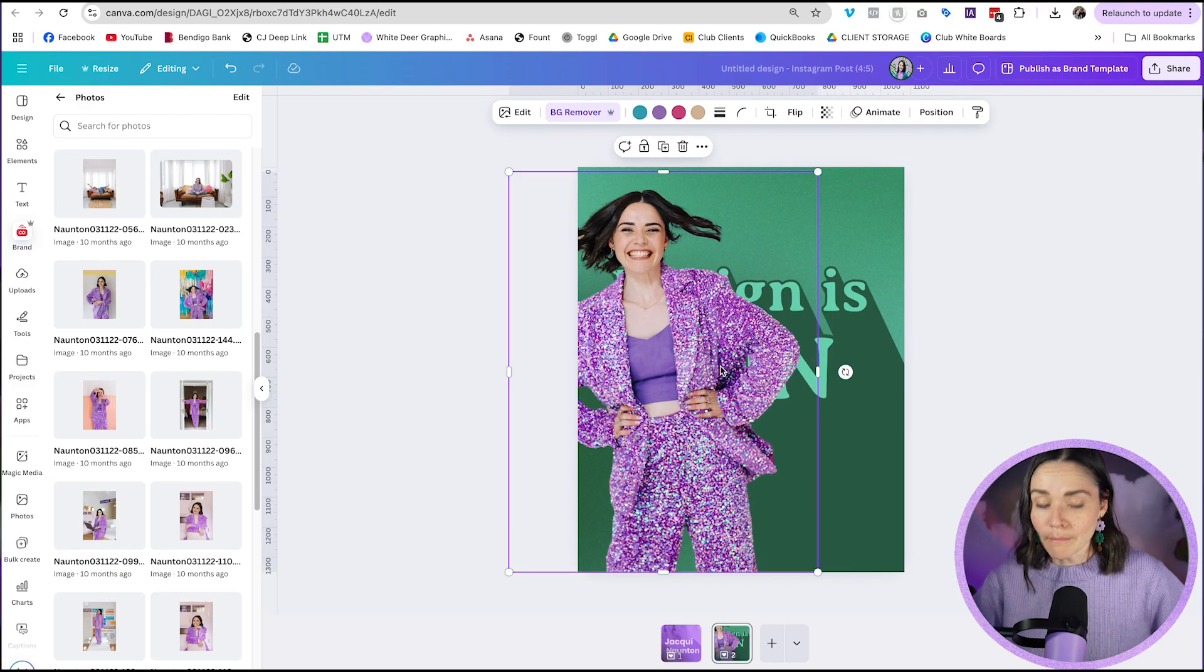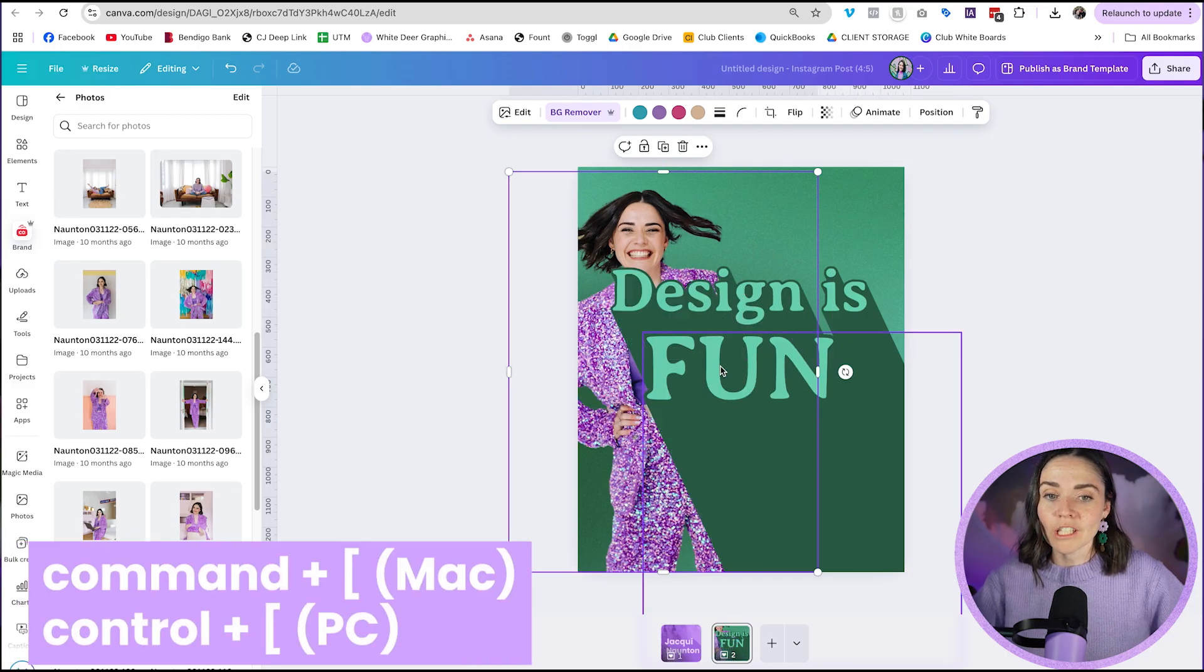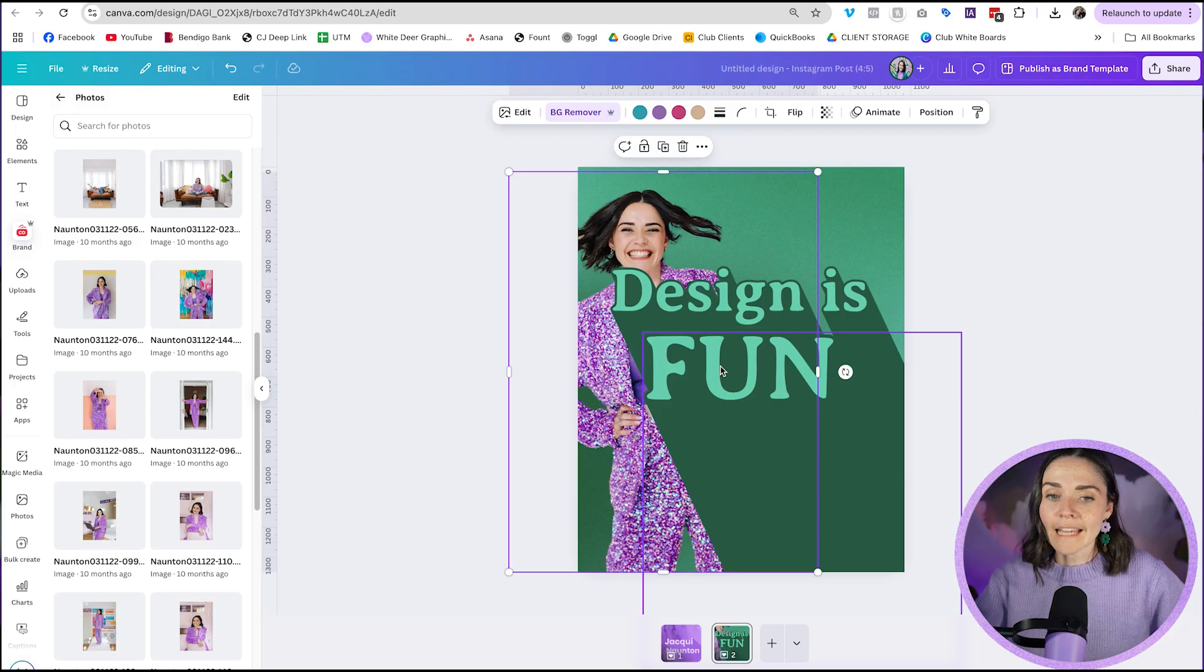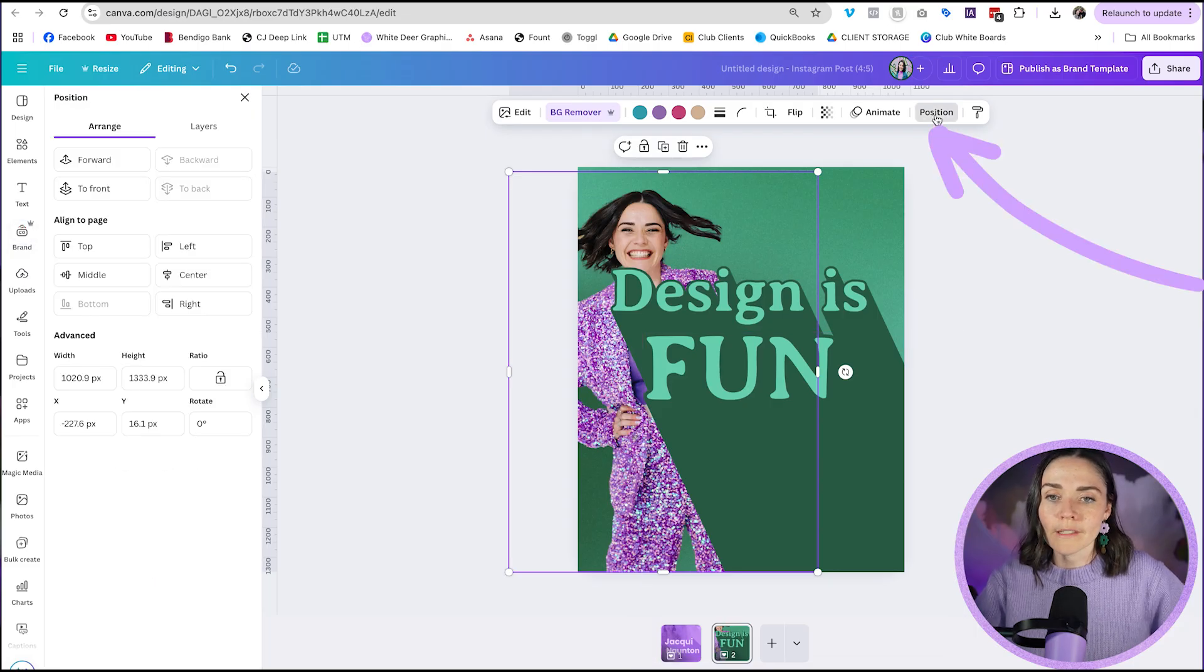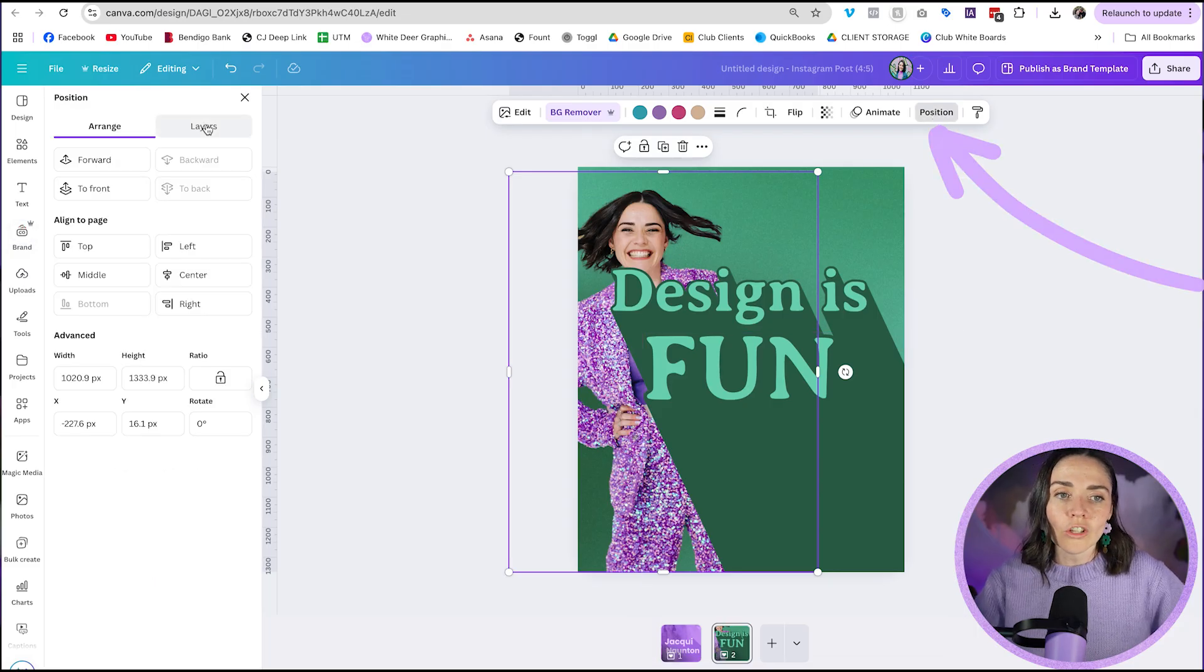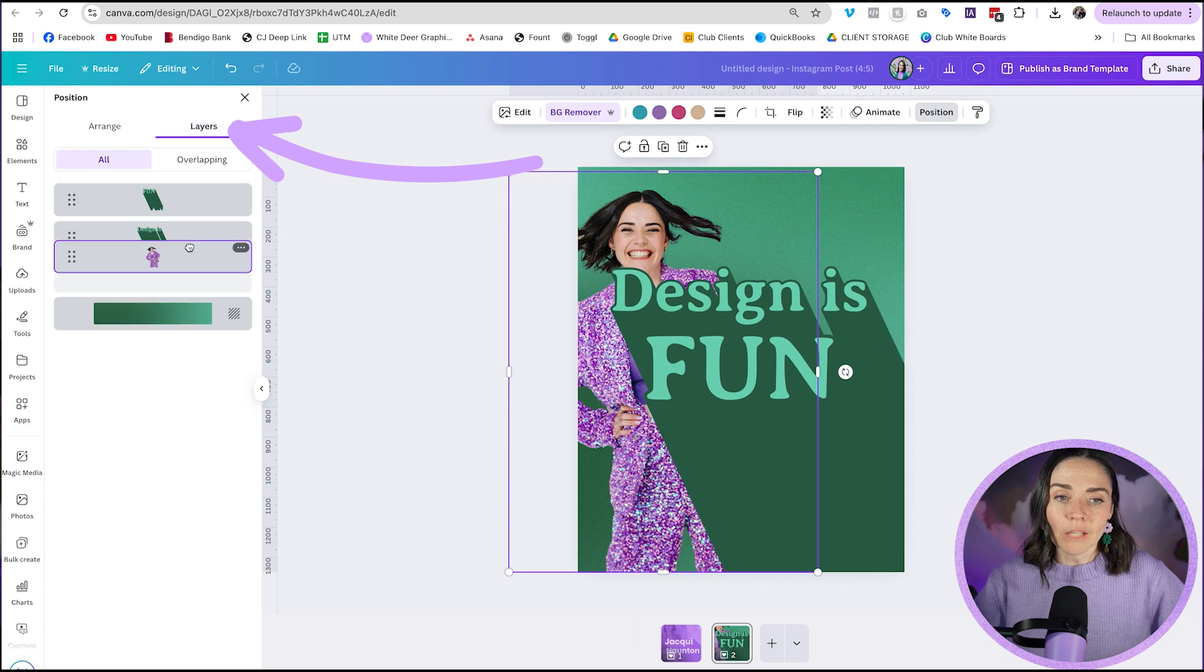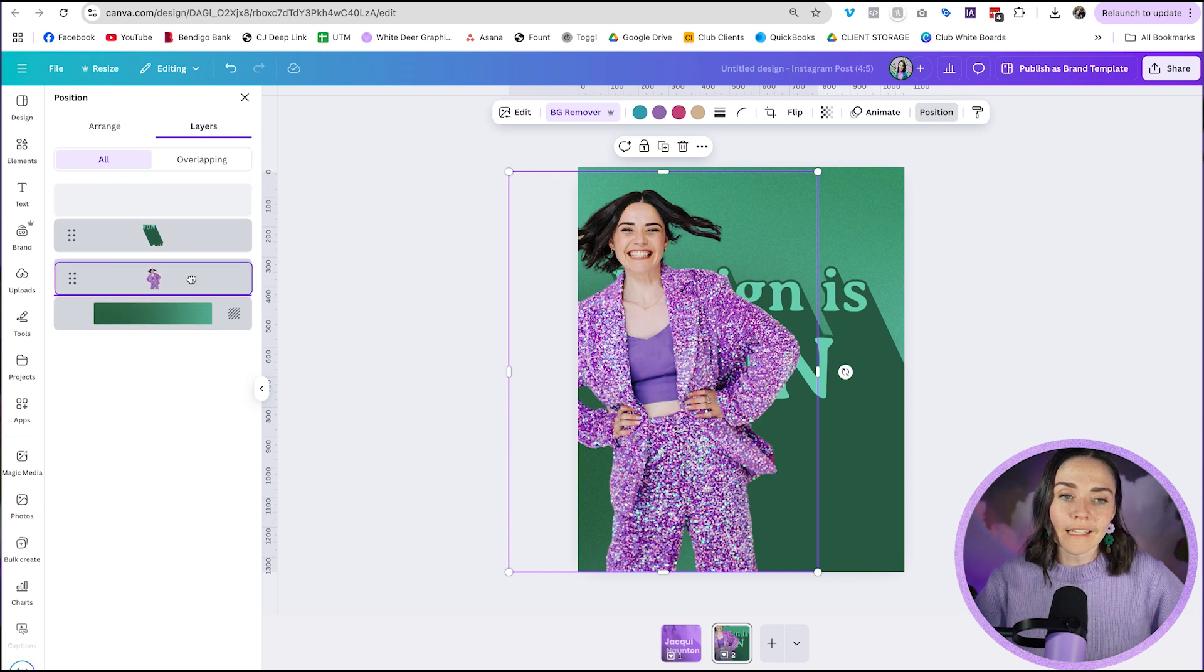If I press command and my back square bracket, I can actually put it to being behind my design. So behind my text, I can change the layers. If you want to use a keyboard shortcut for that, you can just go to position, toggle over to the layers panel and you can move yourself around or whatever your graphic is of.